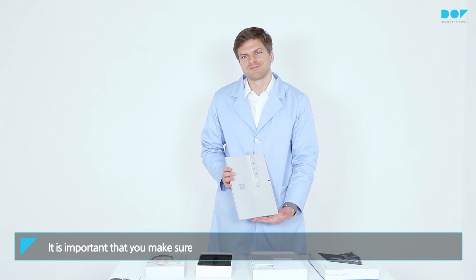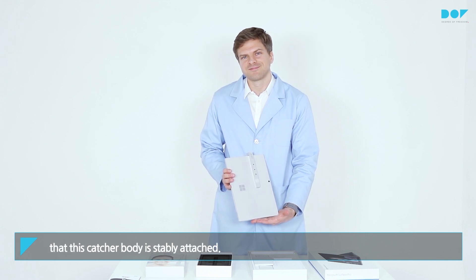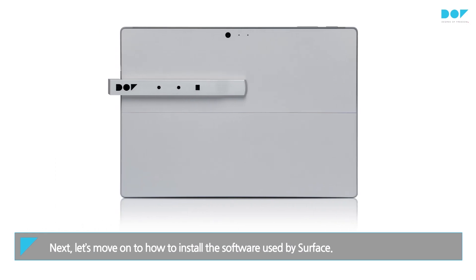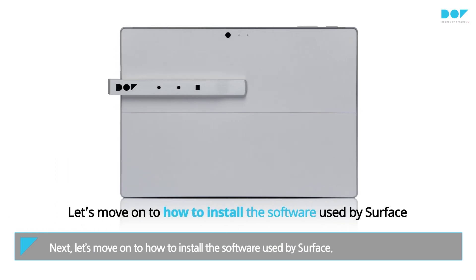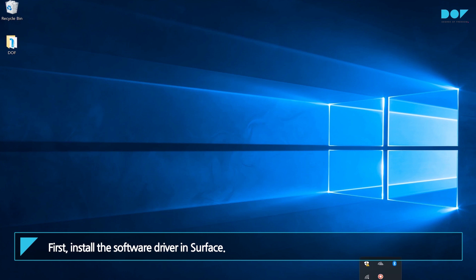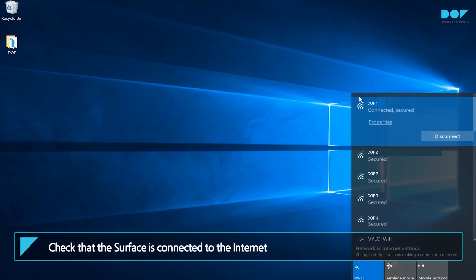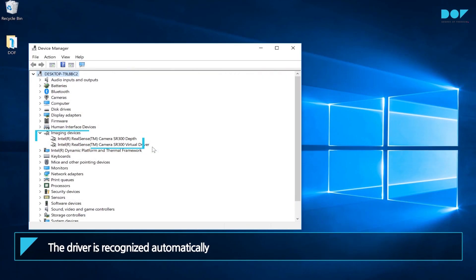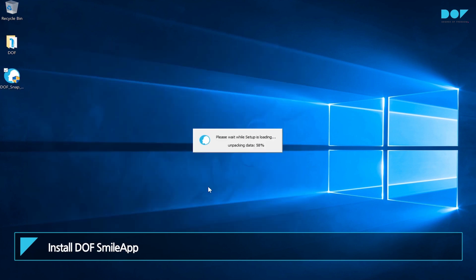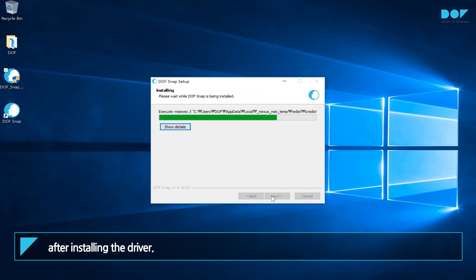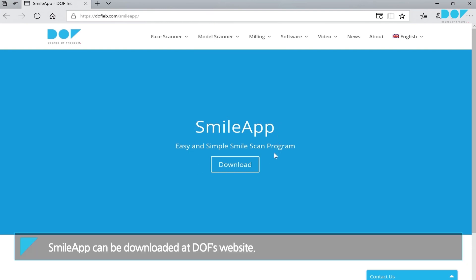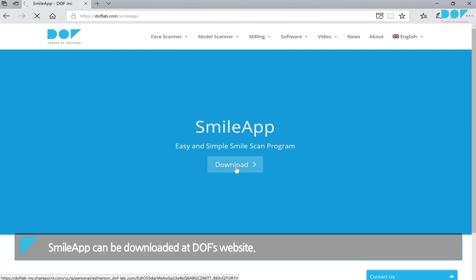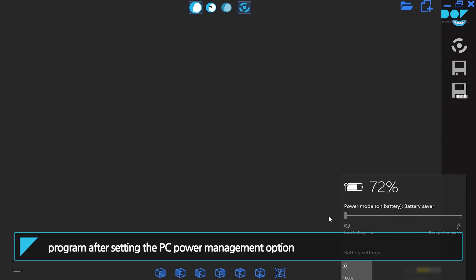Next, let's move on to how to install the software used by Surface. First, install the software driver in Surface. Check that the Surface is connected to the internet before installing and connecting Snap to a USB port — the driver is recognized automatically. Install DOF's Smile app after installing the driver. The Smile app can be downloaded at DOF's website. It is recommended to use the program after setting the PC Power Management option to High Performance.